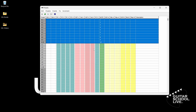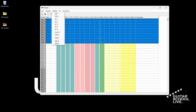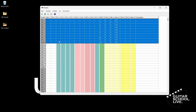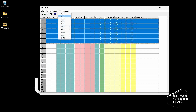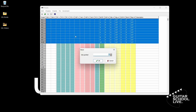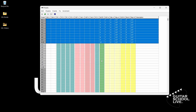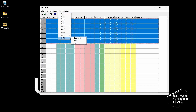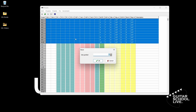Next, go to Enable and select Expression A. Repeat for Expression B. Next, click Fix, Expression A, Controller, and enter the number 7. Finally, click Fix, Expression B, Controller, and enter the number 11.